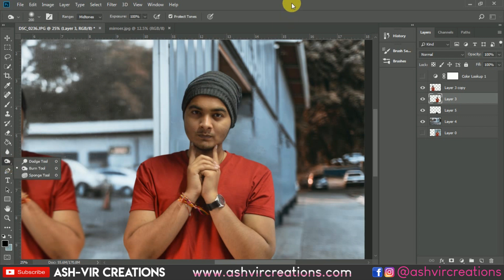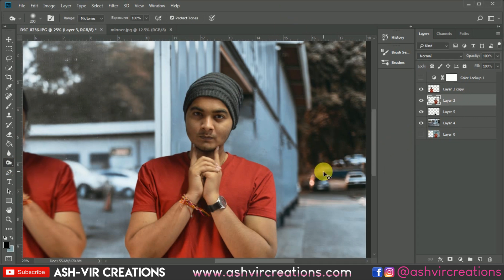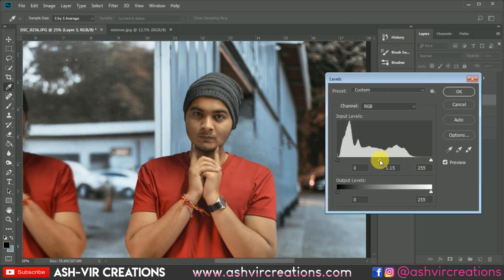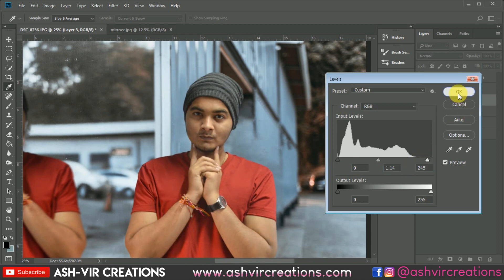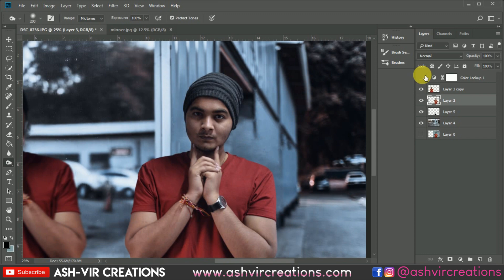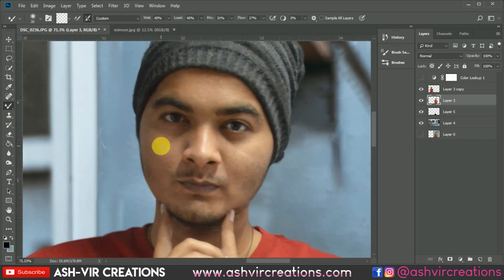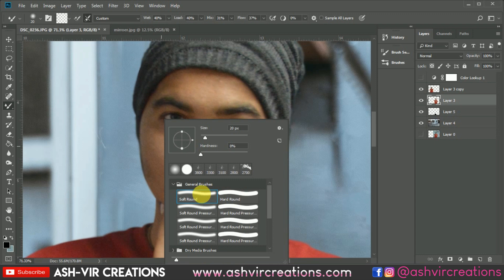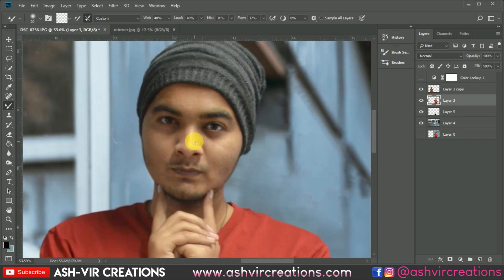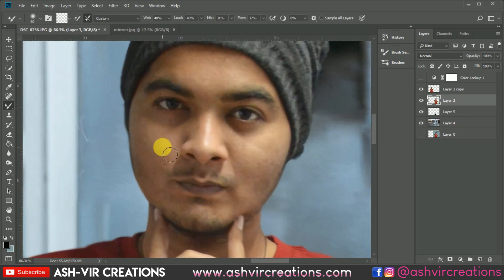Press Ctrl+L from the keyboard and move the levels slider from left to right, then hit OK. Now let's improve the facial area of the image — select the Channel Mixer brush, increase the size of the brush, and do light smoothing on the face.